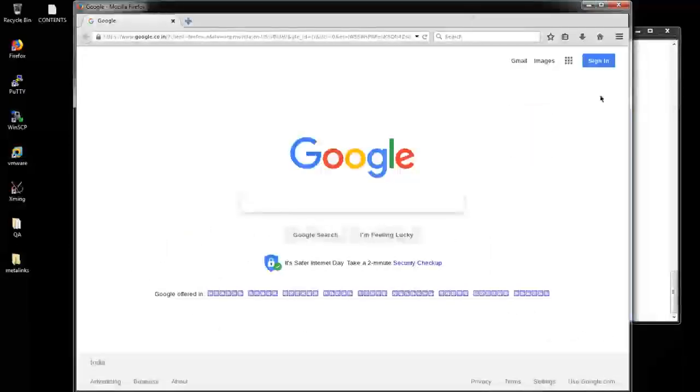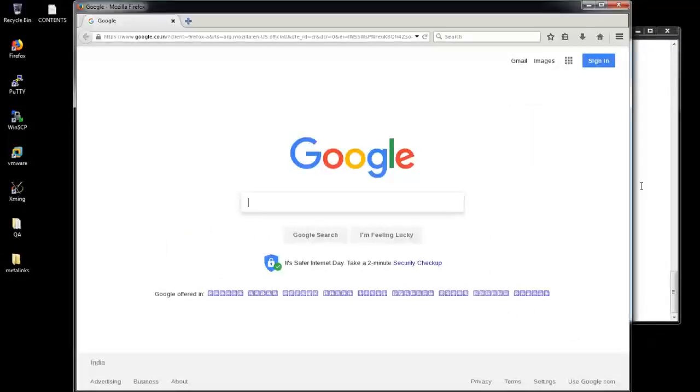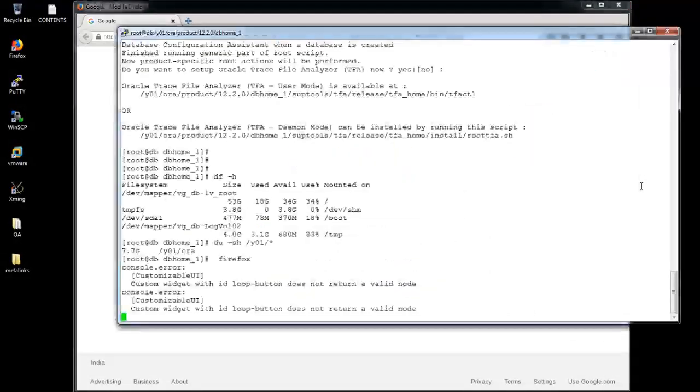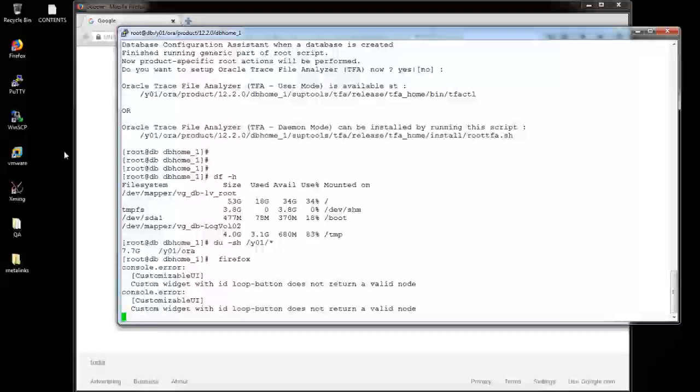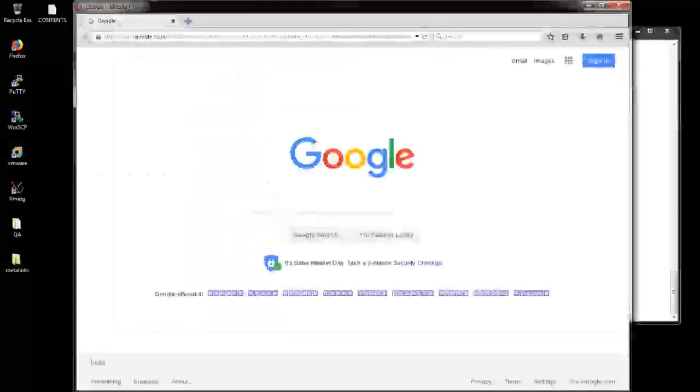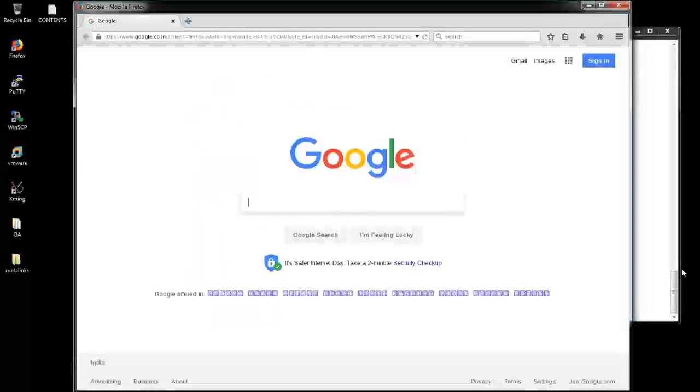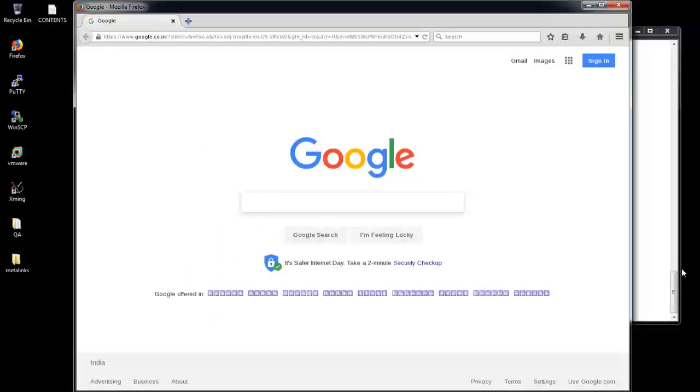Hi guys, this is Ayodhivagam. Today we are going to see how to install SQL Developer in Oracle Linux 6.7. Let's see how we do that.